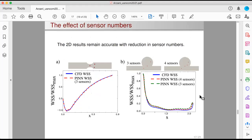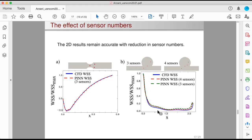We've also looked into the effect of sensor numbers. In the 2D examples, if you reduce the sensors down to even three sensors, you can still get pretty accurate results. In the brain aneurysm example, you see a slight reduction in accuracy of wall shear stress, but the method still does a very good job.